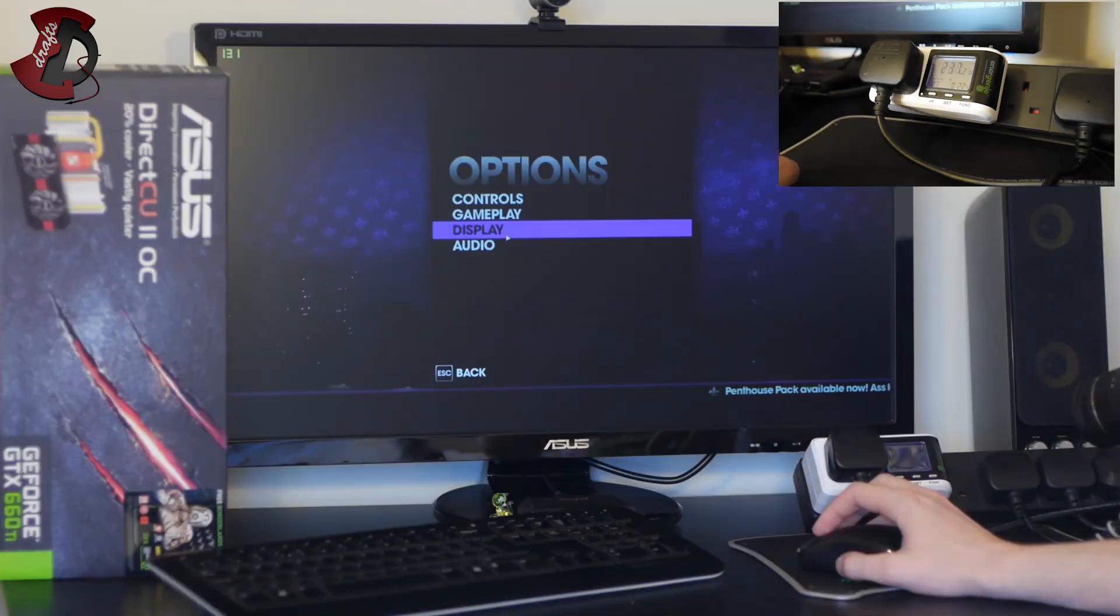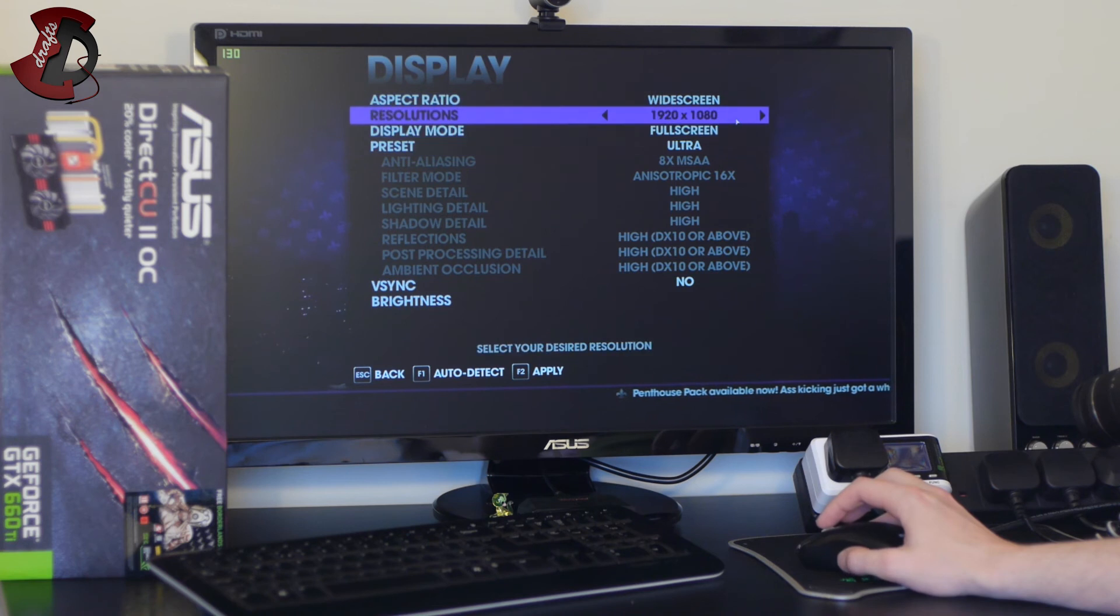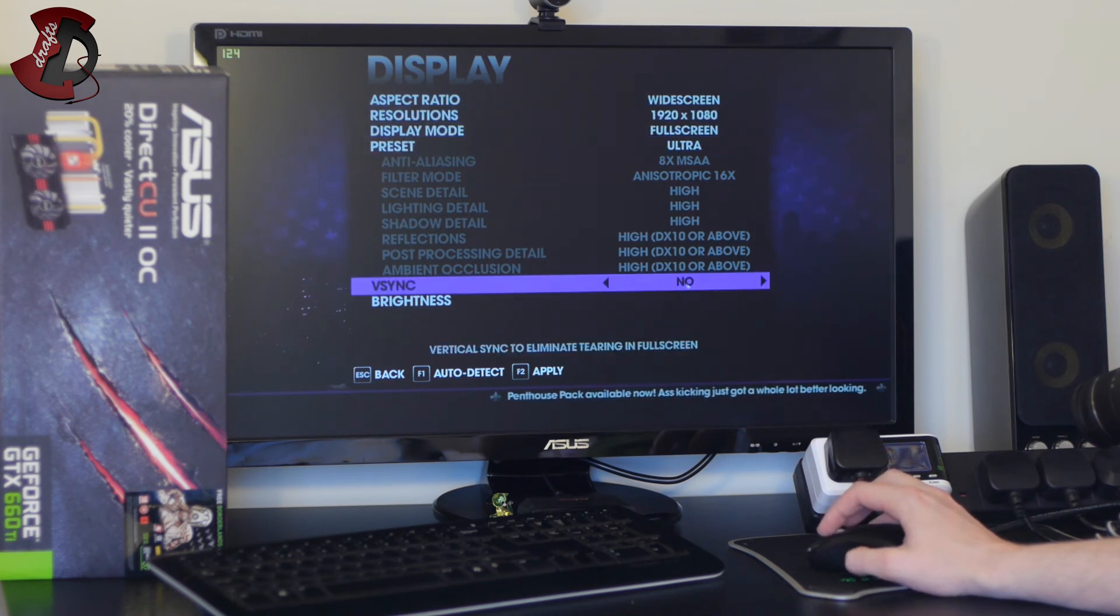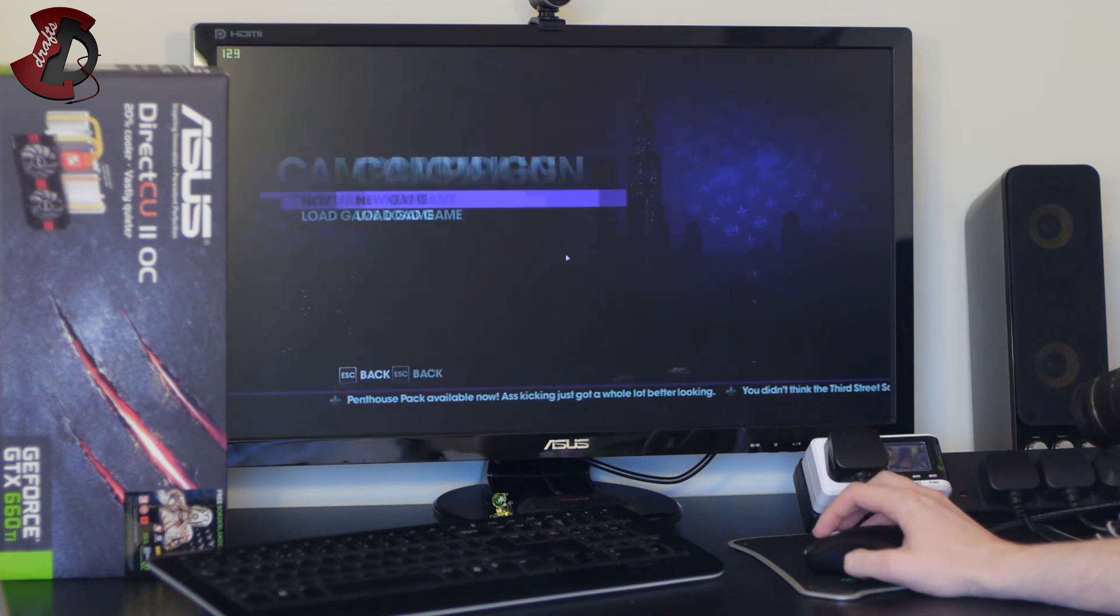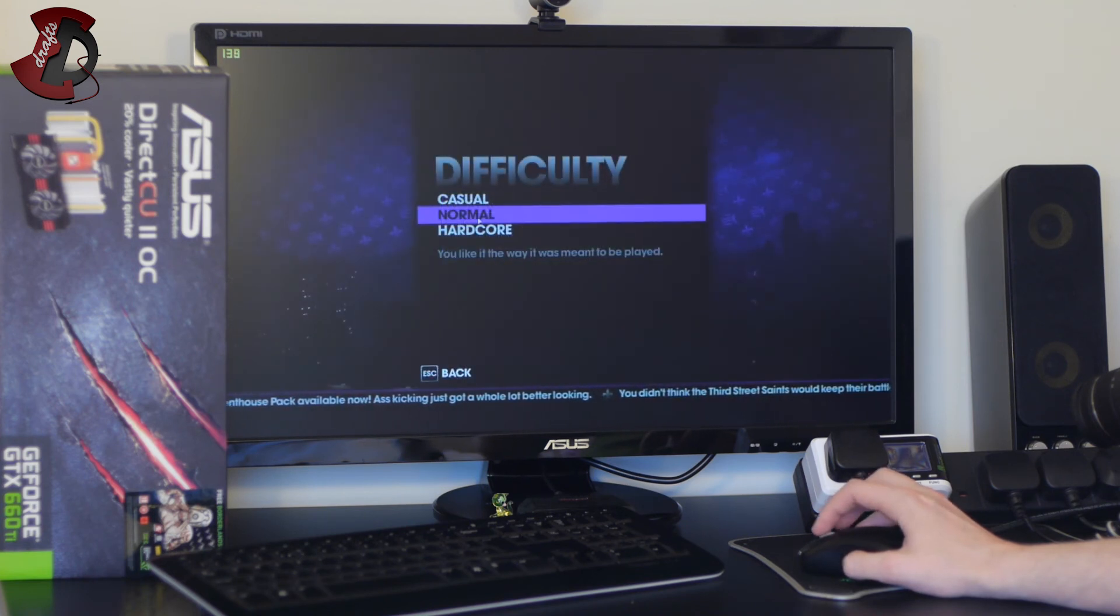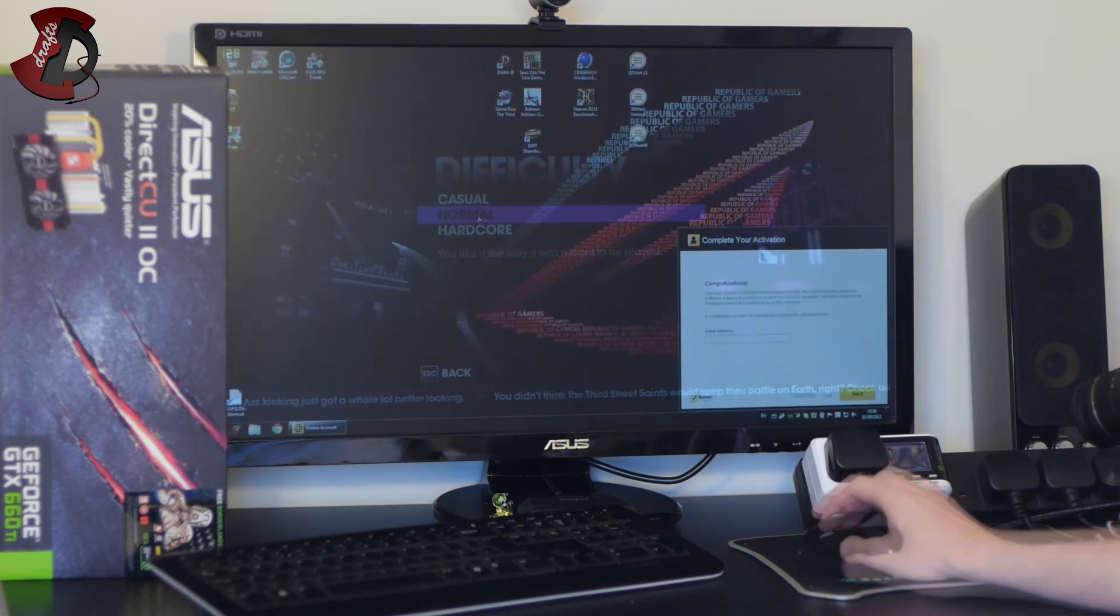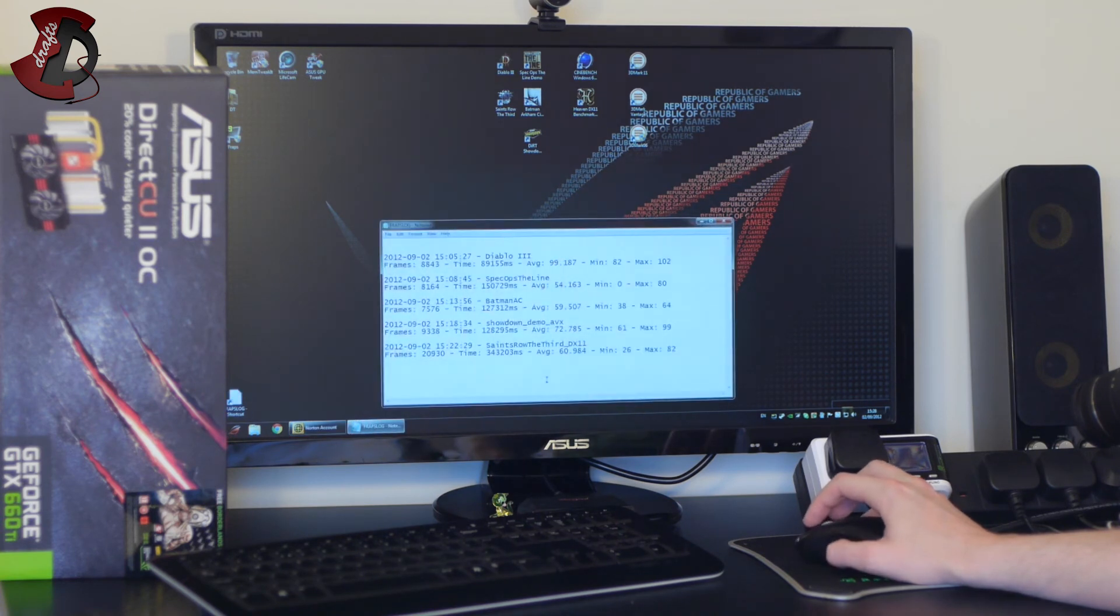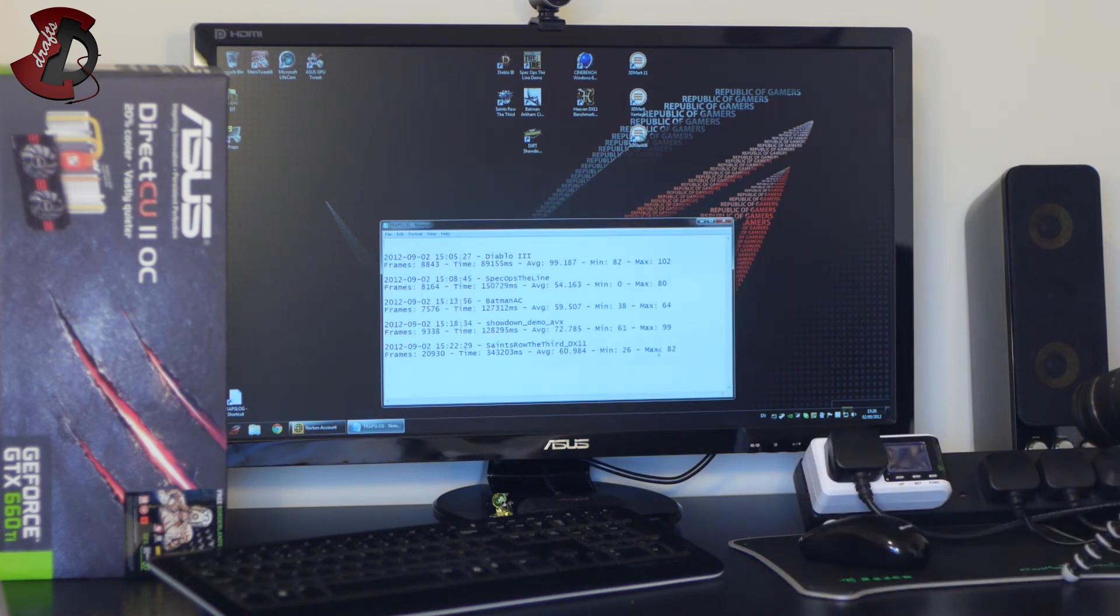So display before it starts 1080p, full screen yes, preset ultra, v-sync off. Okay back back and new game okay and I'll do a benchmark now. I'll show you the results.